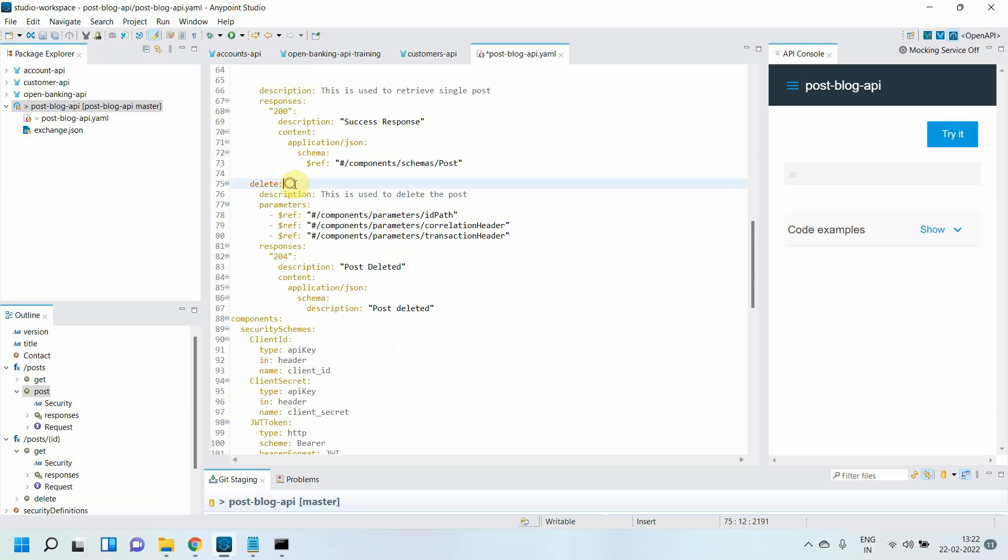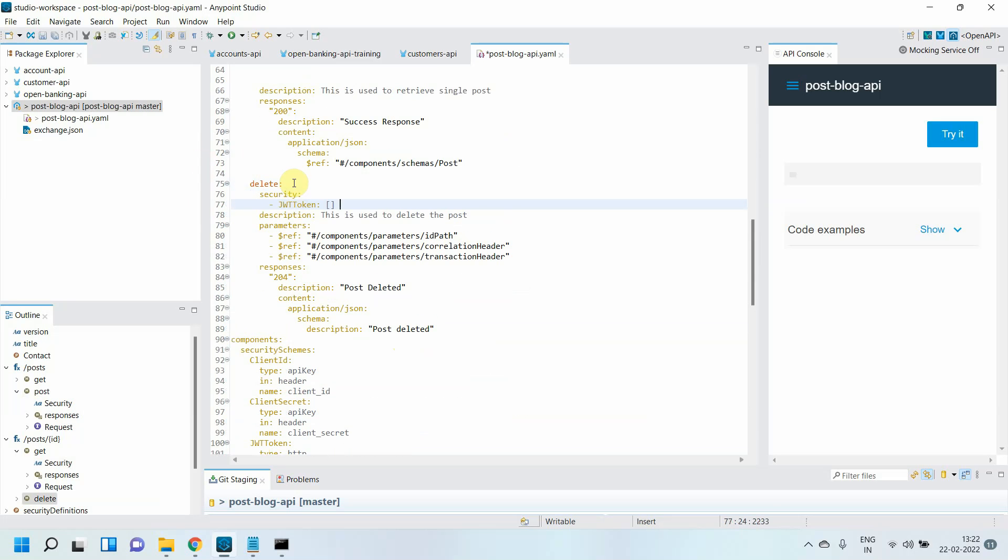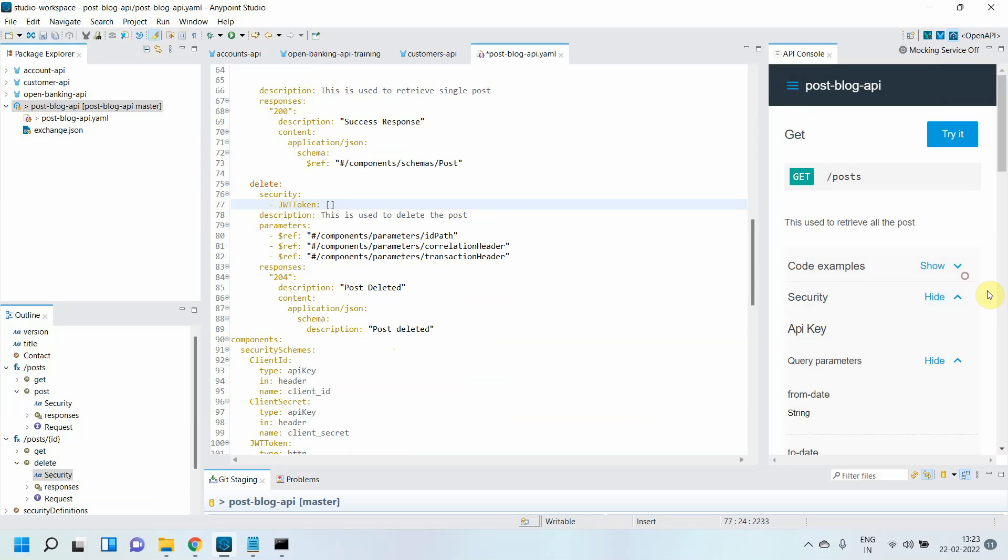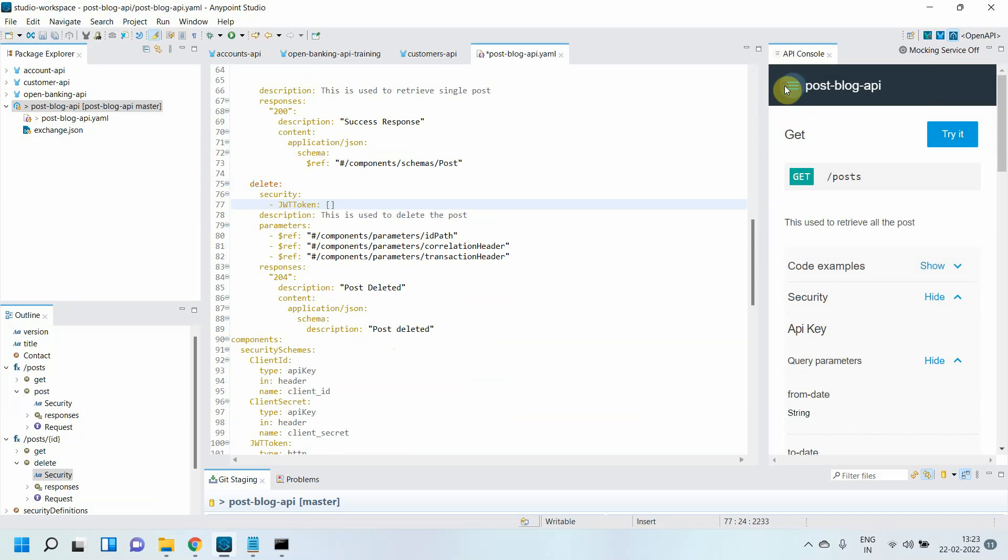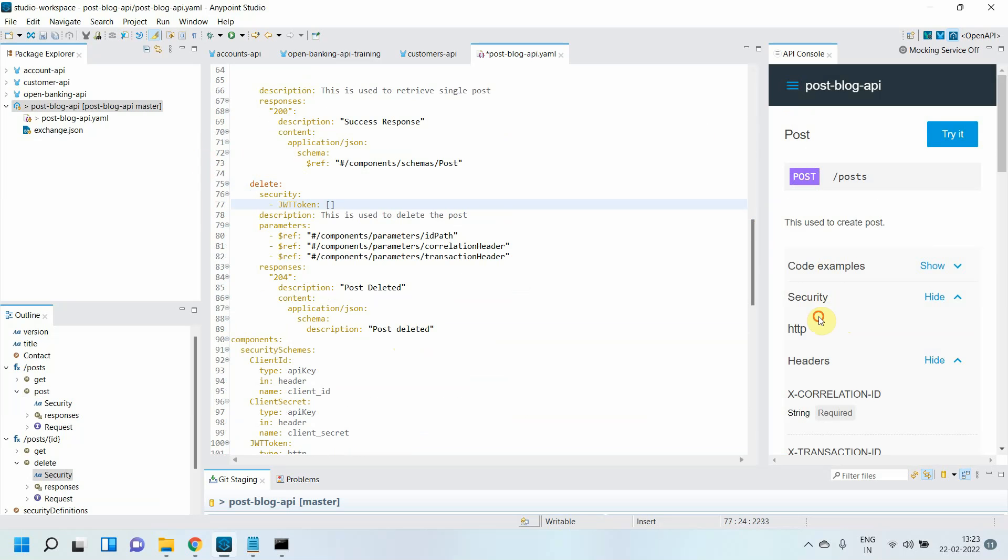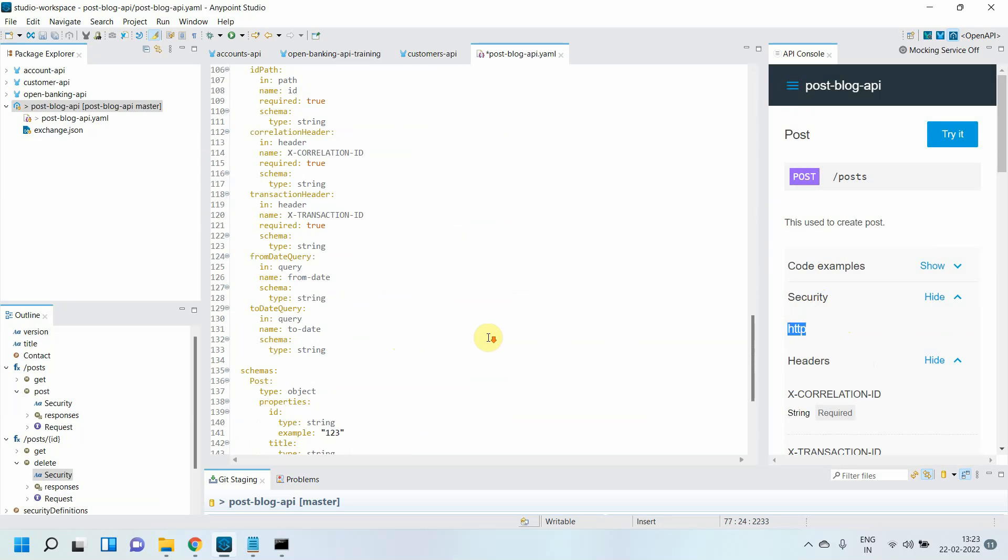Let me verify. For the GET method, if you see, the security schema is API key. For the POST method, the security schema is HTTP. You can see those things.